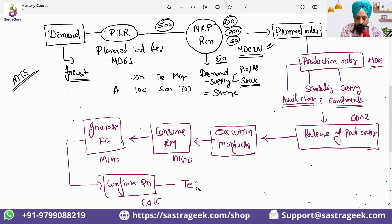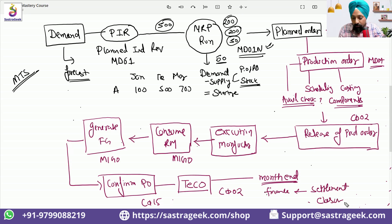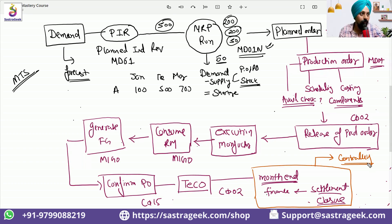We can also close the production order with transaction code CO02 — technical completion. At the month end, or with the month-end execution, the finance team will be doing a settlement of the order, and then the final closure of the order. Settlement and final closure would be done by the controlling team. This is also an integration point with finance and controlling — the final steps of settlement and closure.